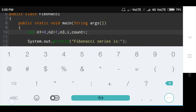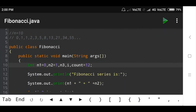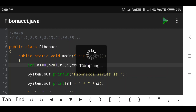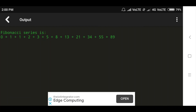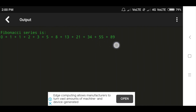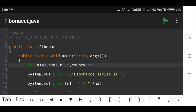Here we can take any number of terms. I will now change count to 12 and run the program again. The output is: Fibonacci series is 0, 1, 1, 2, 3, 5, 8, 13, 21, 34, 55, 89. I hope you understand this logic. Thanks for watching. Please subscribe to our YouTube channel and click the bell icon. See you in another video.